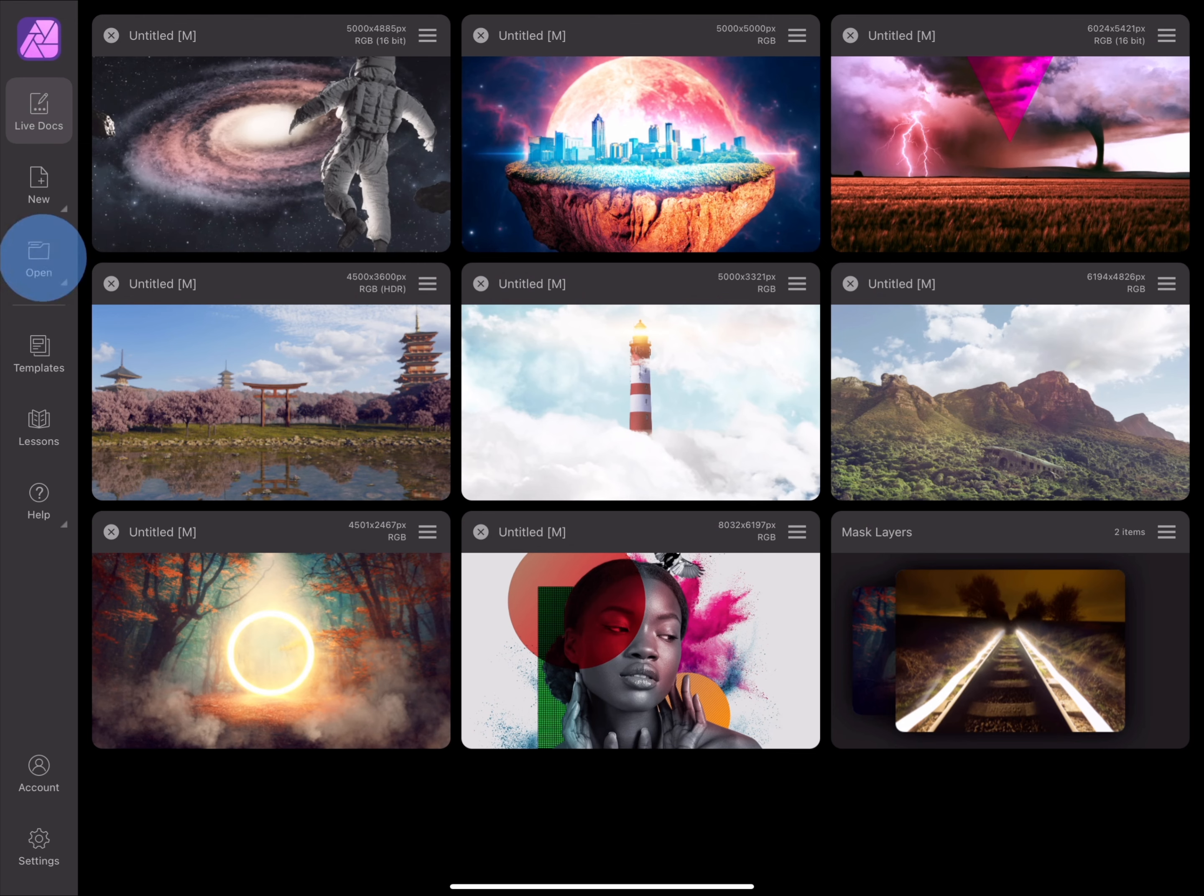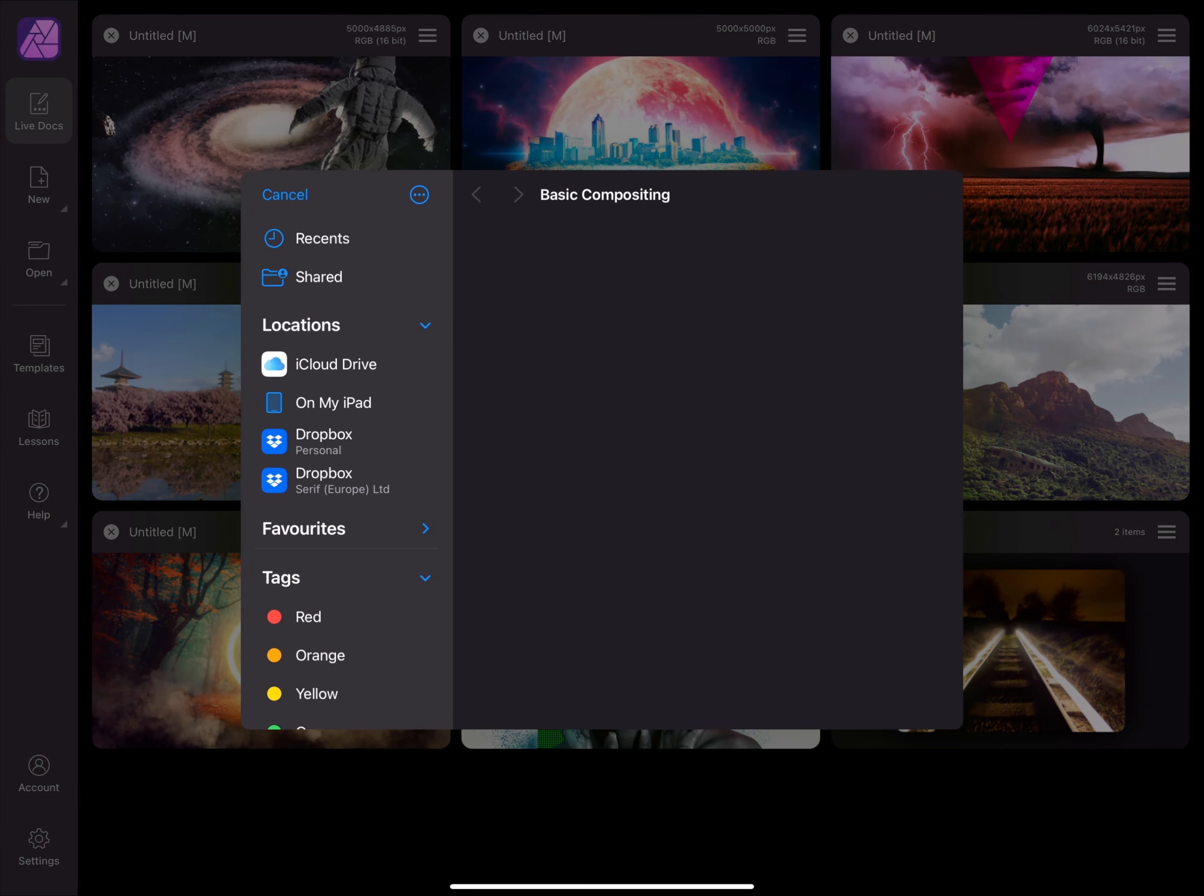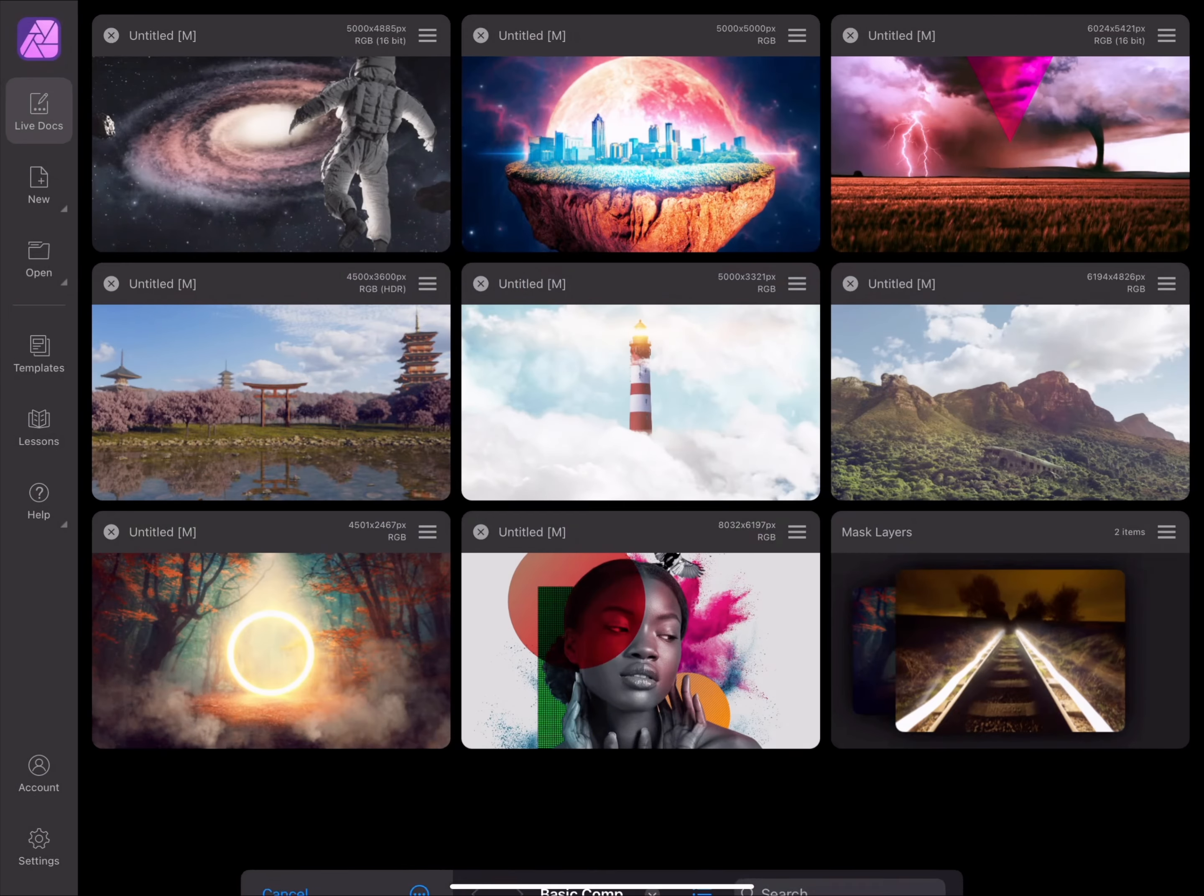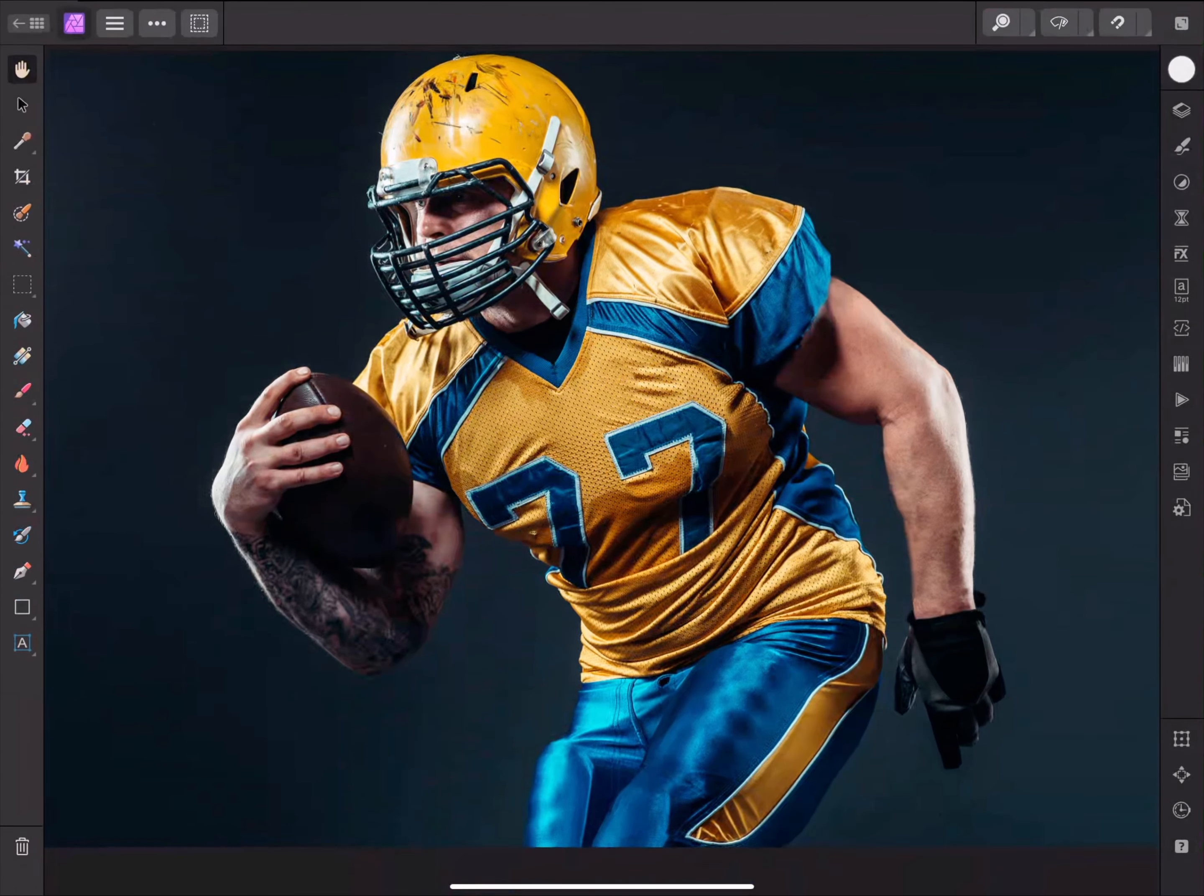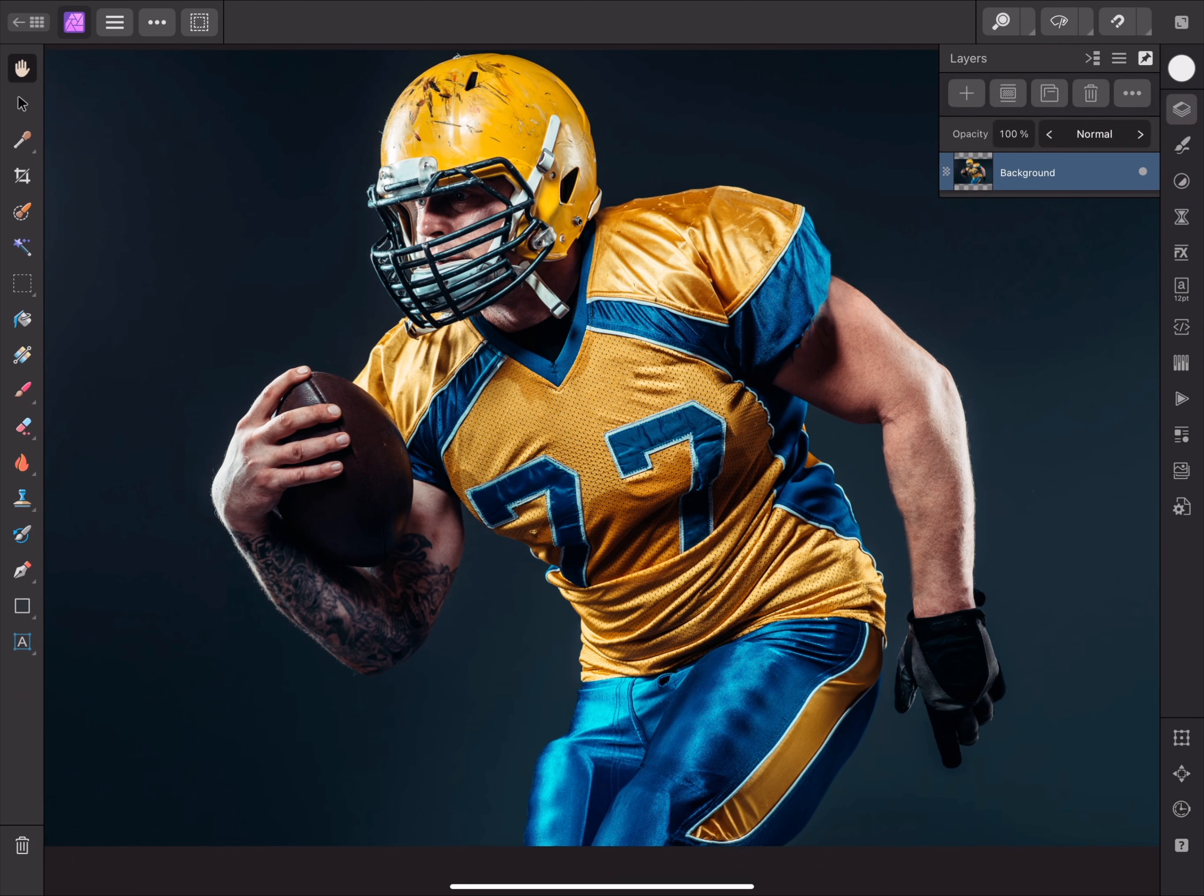I'll tap Open, then choose Import Document, and I'll select this player. When you import an image as a new document, the content becomes the initial background layer.